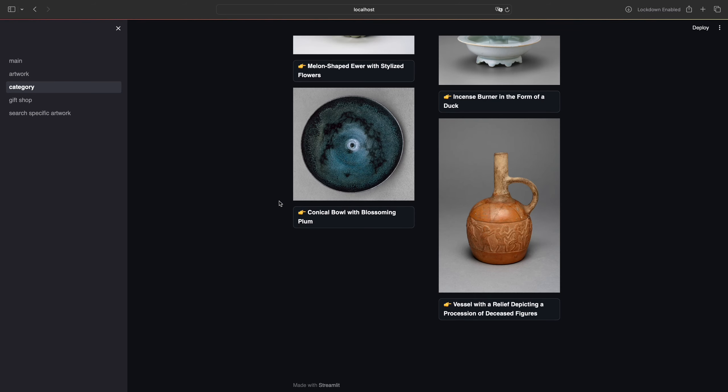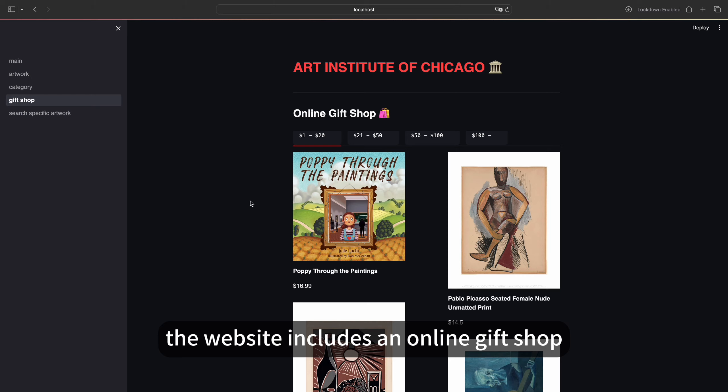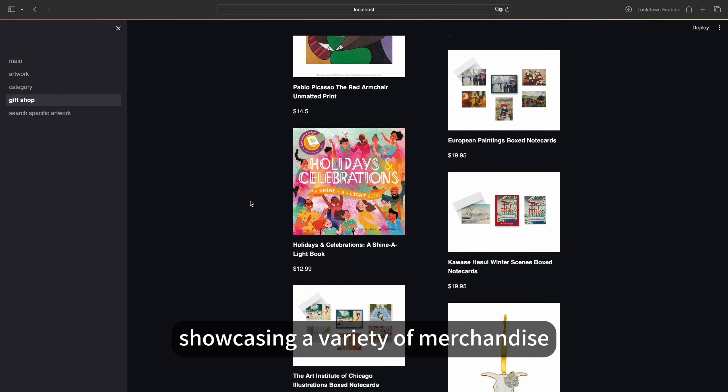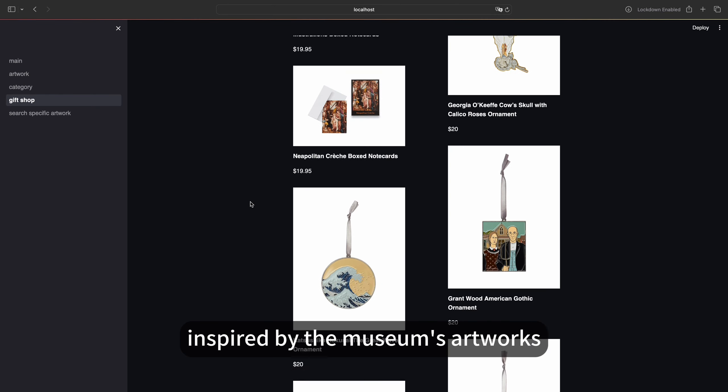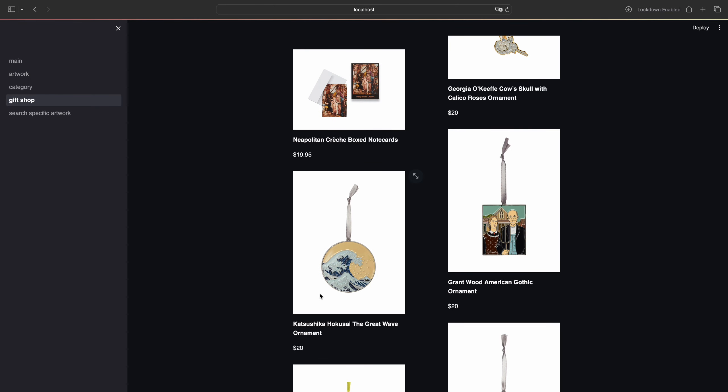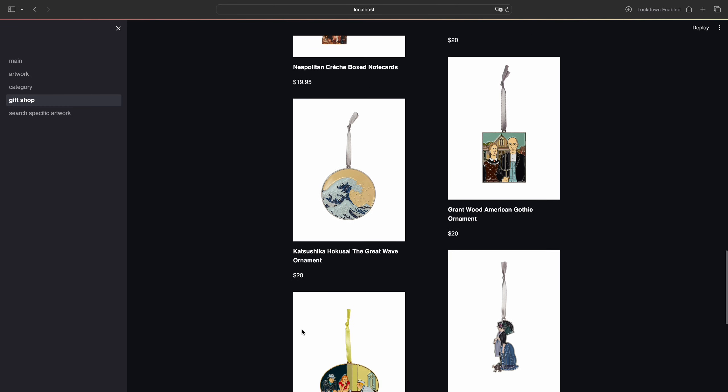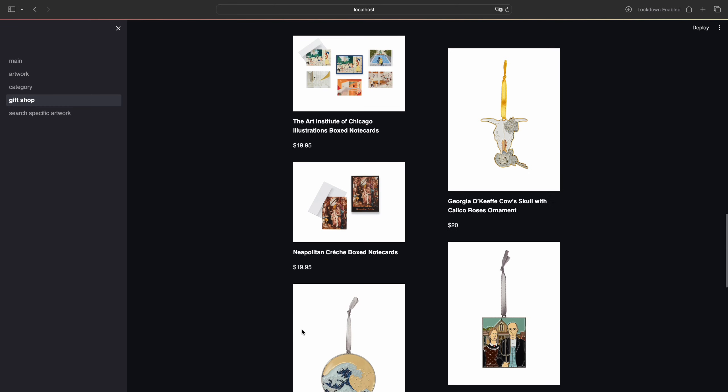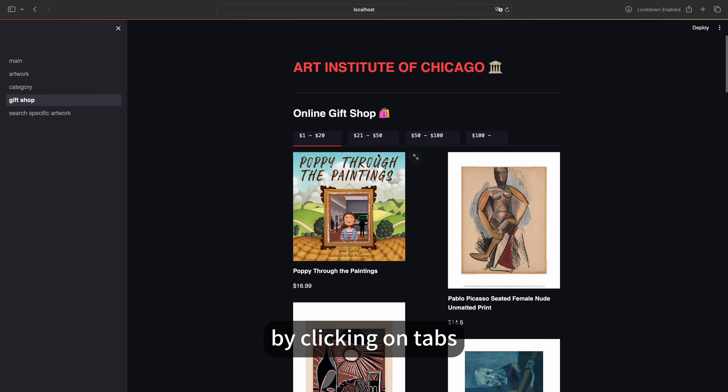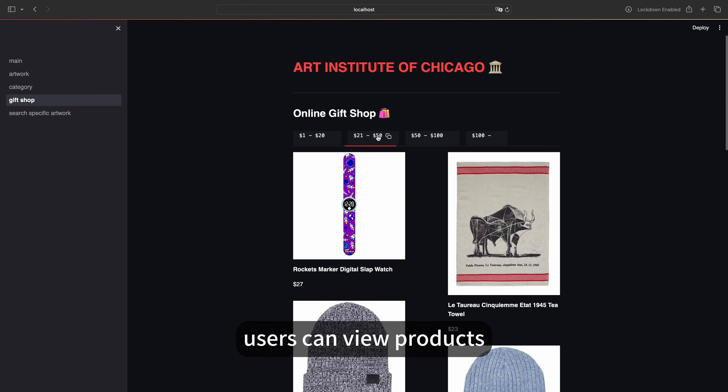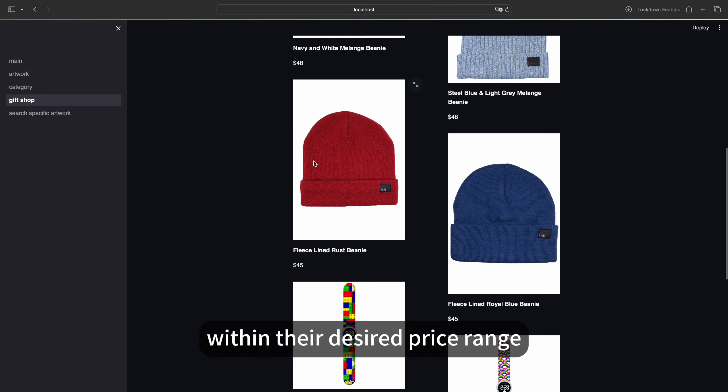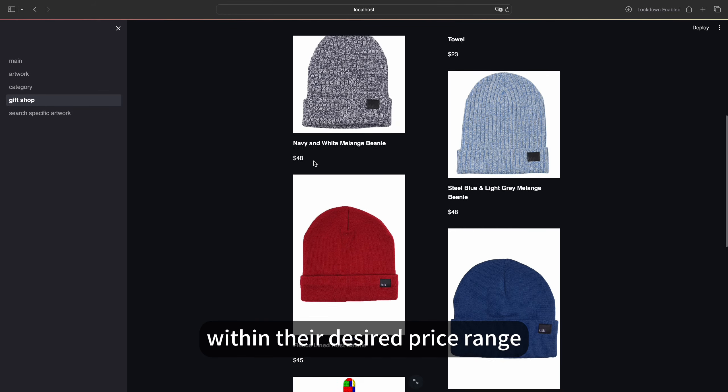The website includes an online gift shop showcasing a variety of merchandise inspired by the museum's artworks. By clicking on tabs, users can view products within their desired price range.